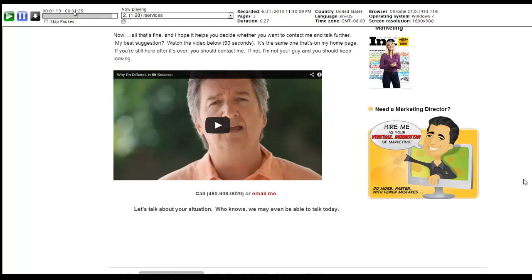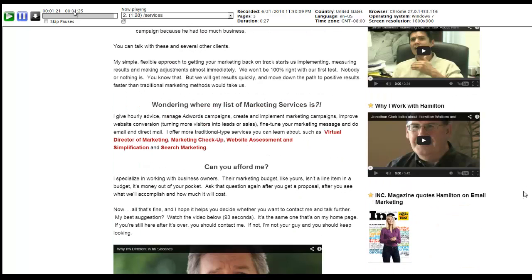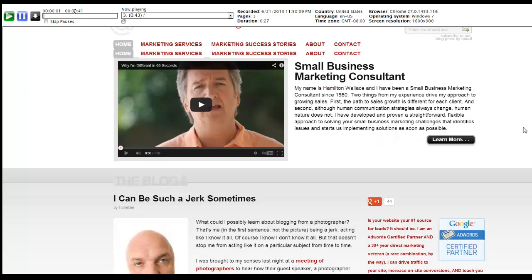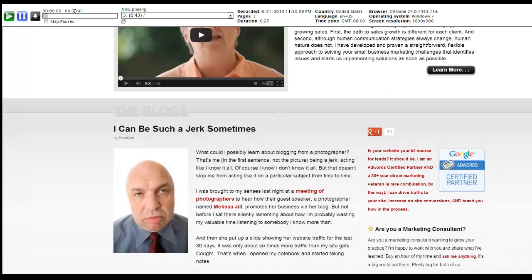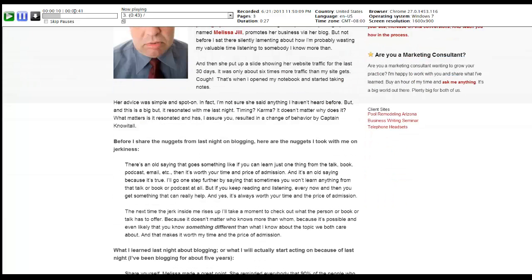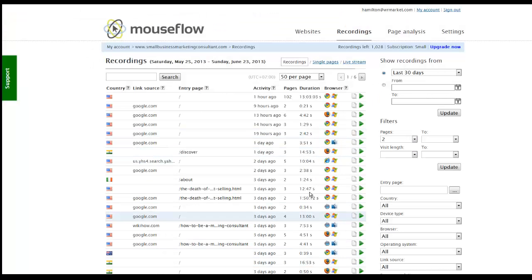Now they're at the bottom of the page and it looks like they're going to click the back button and go back to the home page, and it looks like they're going to start reading my most recent blog post. I'll stop this here — you can go and play as much as you want. So that's Mouseflow.